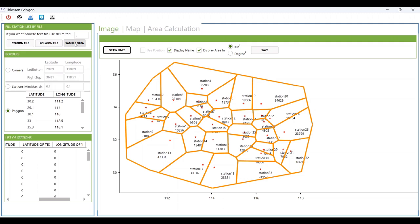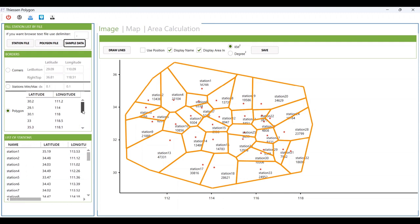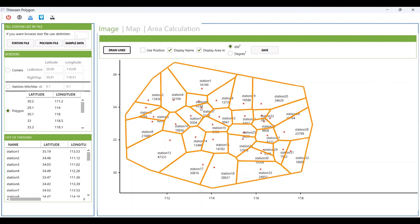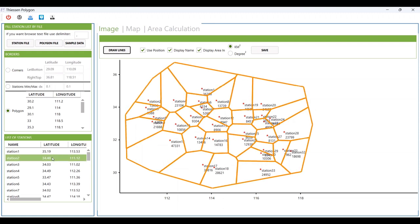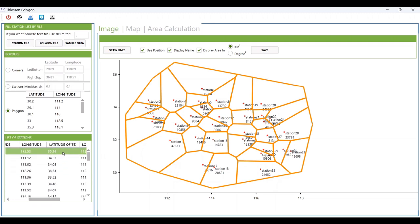Another option for sample data is using this button. When I change it, the location of station 1 changes. You can verify that the location has changed. If you want to change the location of station 1, you can edit the latitude field here.